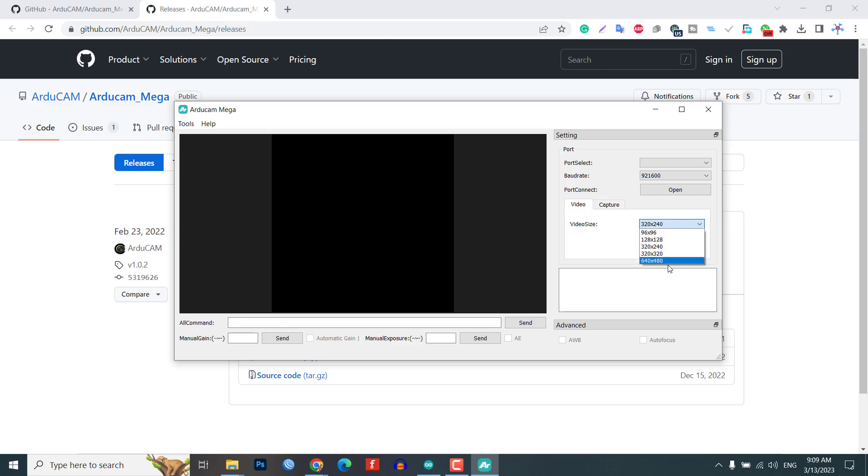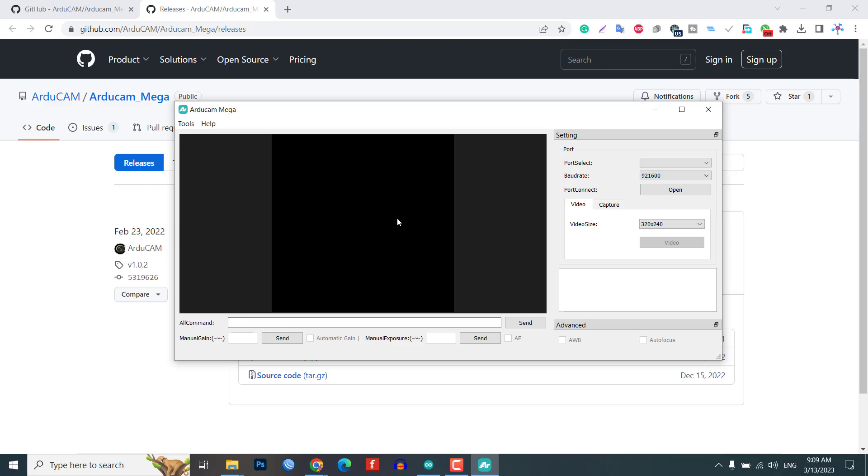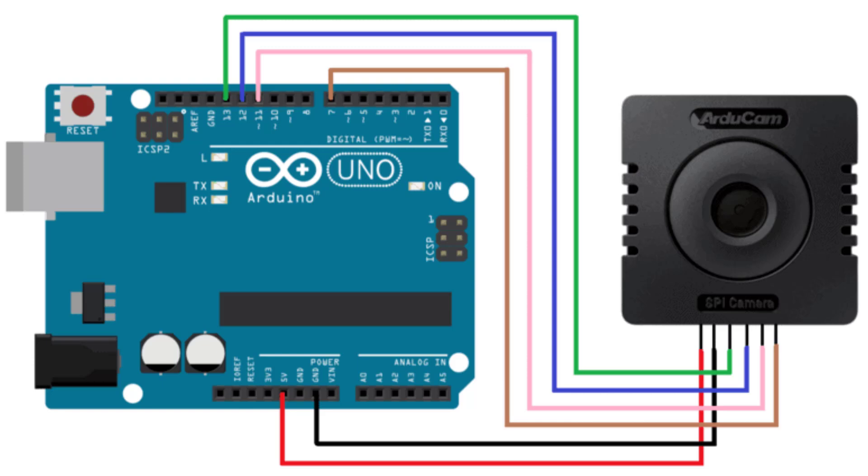Let's connect the Arducam Mega camera with an Arduino Uno board. The official SDK supports Arduino Uno, Mega, and Due boards, but we will be using the Arduino Uno R3 board. The connection diagram is straightforward.